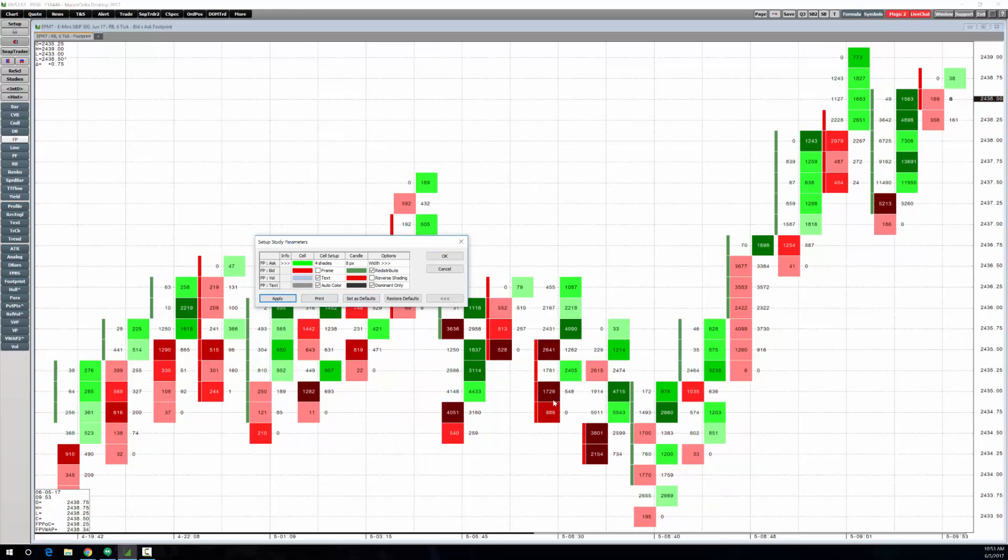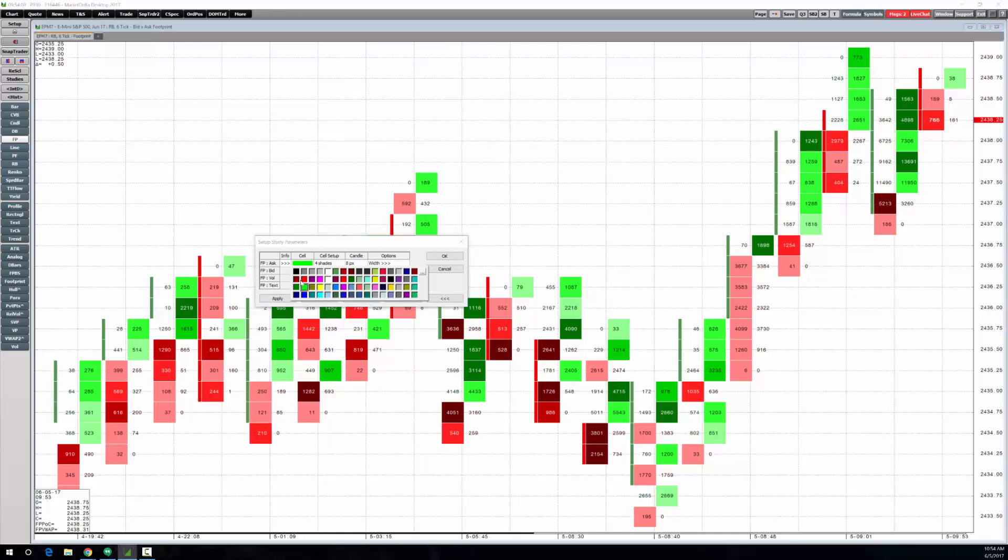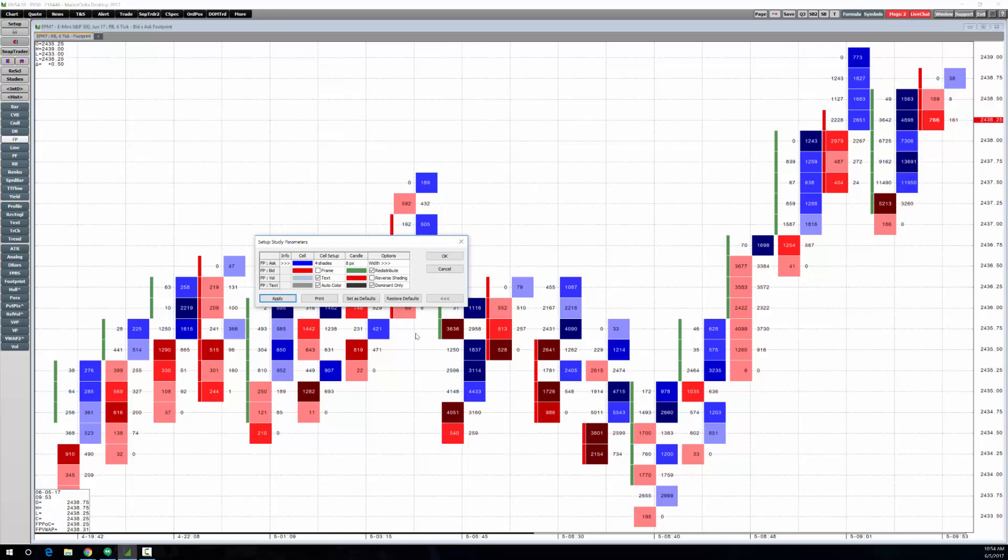Choose display, do dominant only, and you can see that will shade the dominant side whichever side experienced greater volume. Then it'll shade it whether it had a positive delta or negative delta at that price. The other thing that I had on the screenshot was I changed it from green to blue.